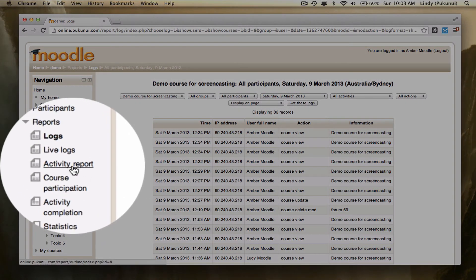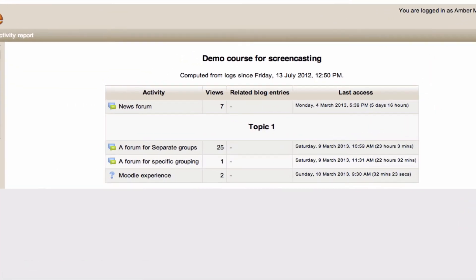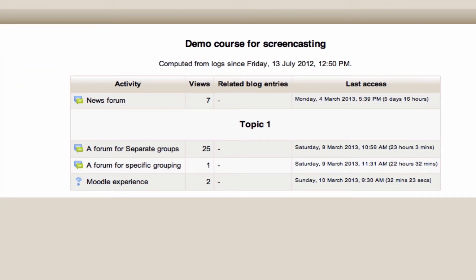Further down, we have the activity report. This is one of my favorites. We spend a lot of time developing activities and resources for our Moodle courses, so it's nice to be able to see which ones are being used, and which ones may not have had much action on them.